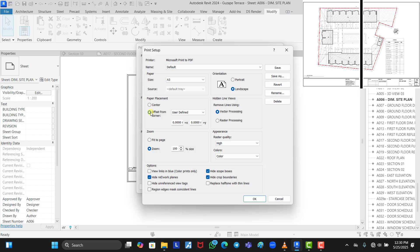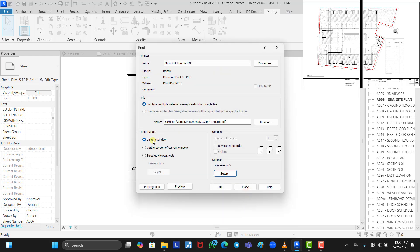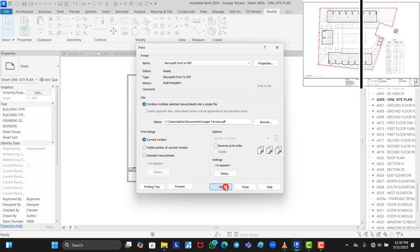Click on Zoom. Make sure the orientation is portrait and not landscape, because two portrait A3 papers make one landscape A2 paper. Change the orientation to portrait, leave both offset values at zero, click OK, then select current view and click OK again.